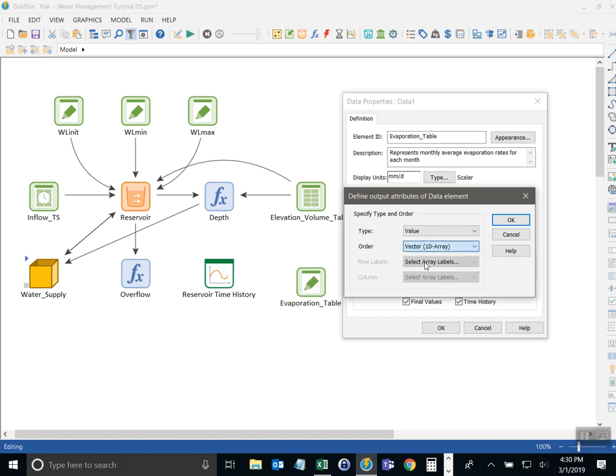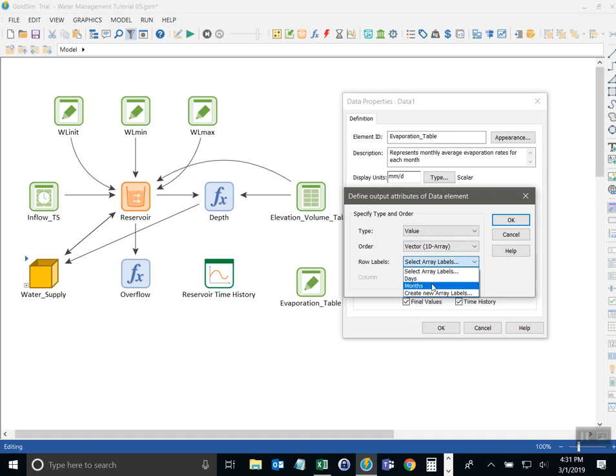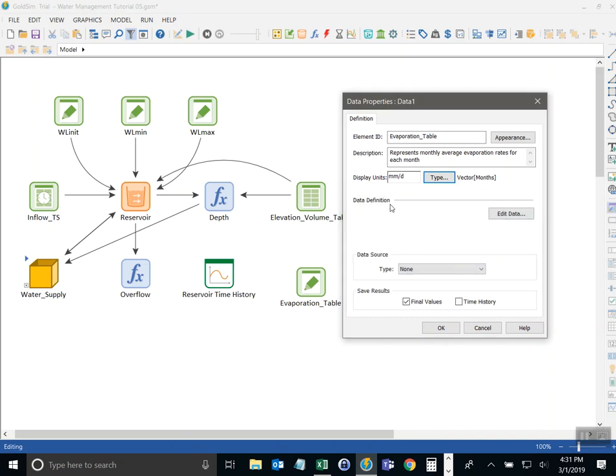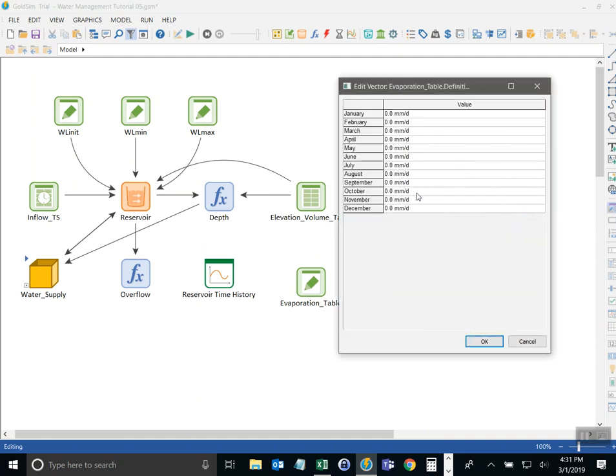So when I hit vector it says 1d array. And the row labels are now what we need to choose to represent the list of items. In our case it's going to be months. It turns out that GoldSim ships with two array label sets that are already defined in the model. So I don't need to define a new one but I can create a new one by selecting create new. So right now I'm just going to select months. When I say OK you see that the properties dialog changes a little bit here. Instead of one input now I click on a button to change the data itself.